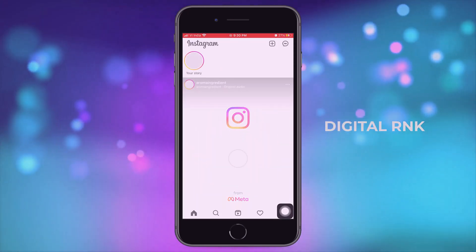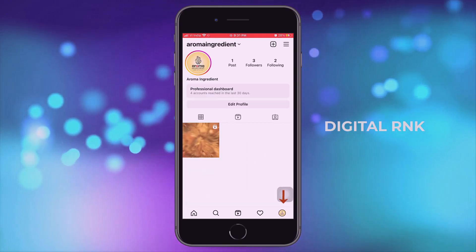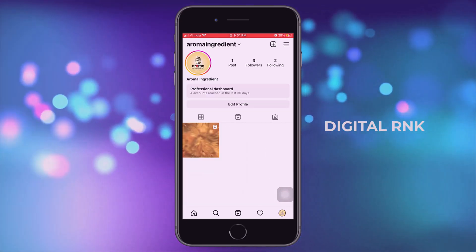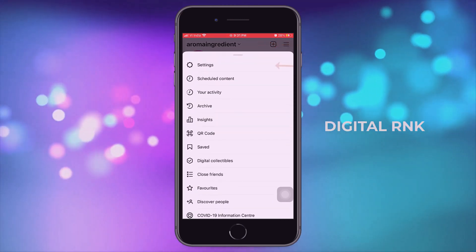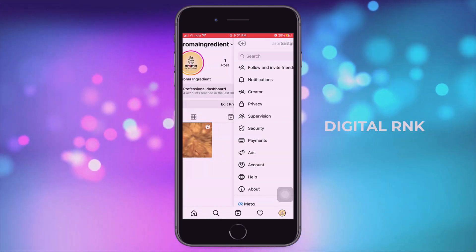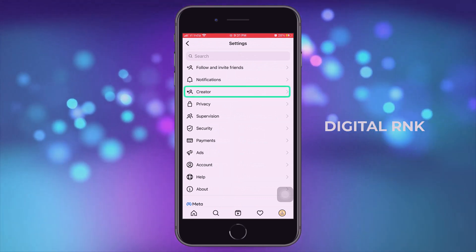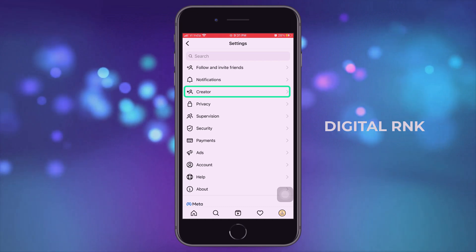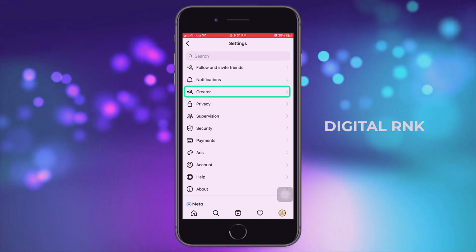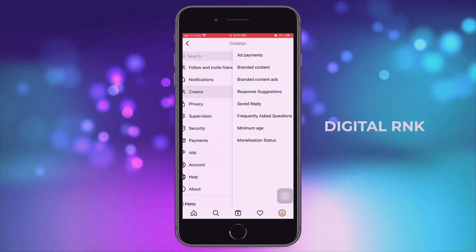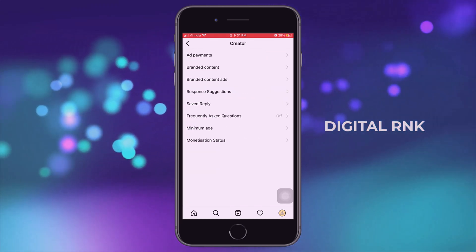Now just open your Instagram account and click on your profile. Click on the hamburger icon on the top right, then click on settings. Here you will see a creator or business option if you have moved your account to a professional account. Irrespective of the option, you will get the same settings — just click on creator.